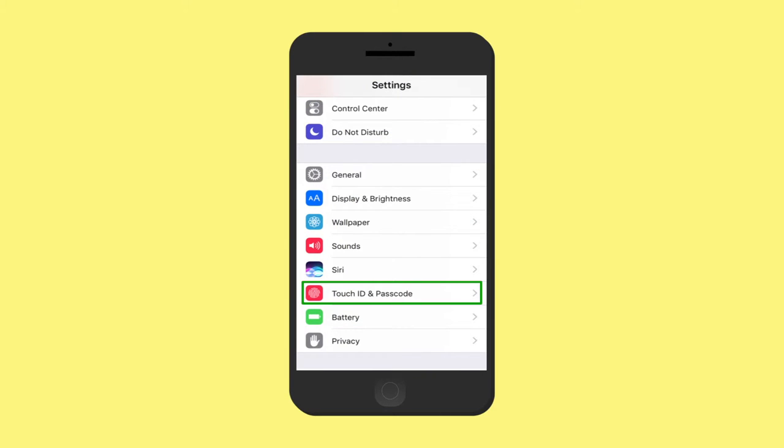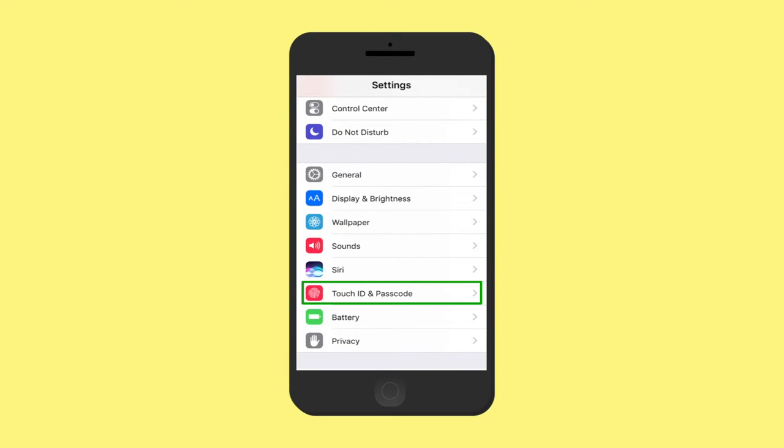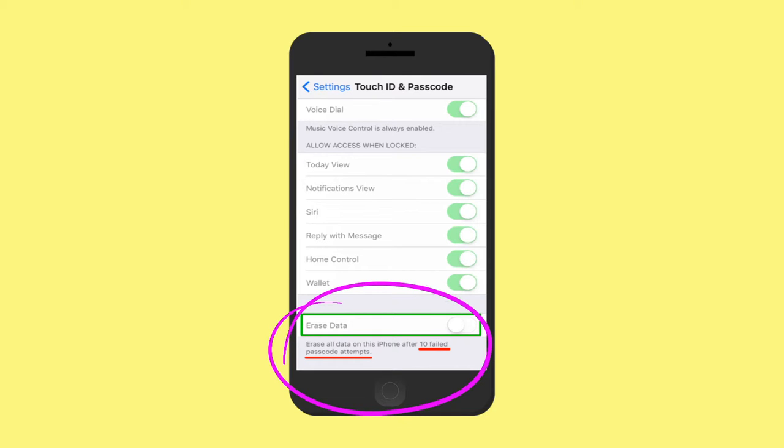If you turn on data protection as described above, you will also be able to delete your data on your device securely and quickly. In the Touch ID and passcode setting, you can set your device to erase all its data after 10 failed passcode attempts. If you do this, be sure your phone is backed up in case someone purposefully enters your passcode incorrectly.